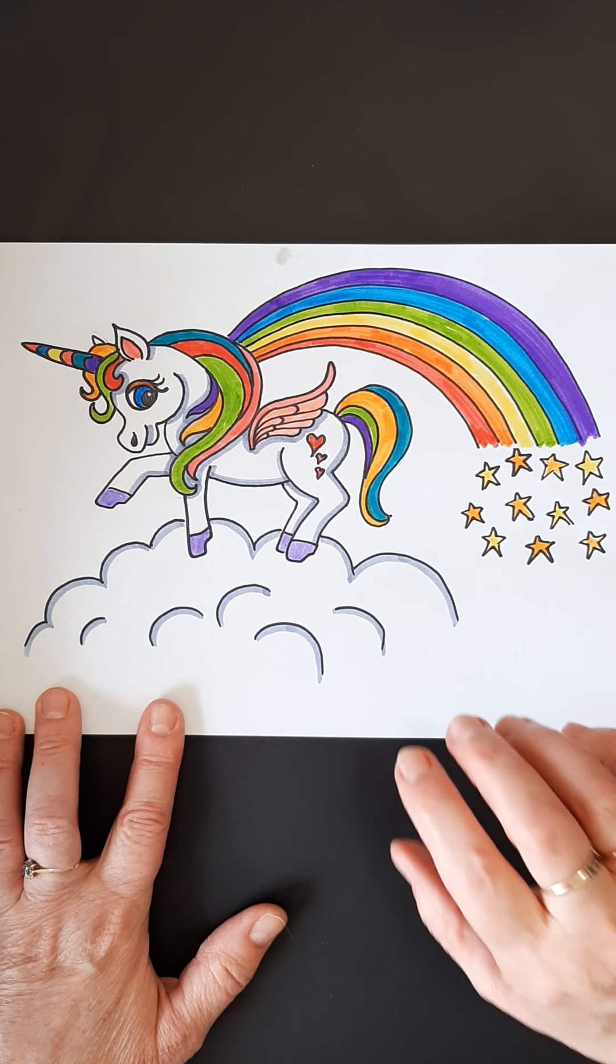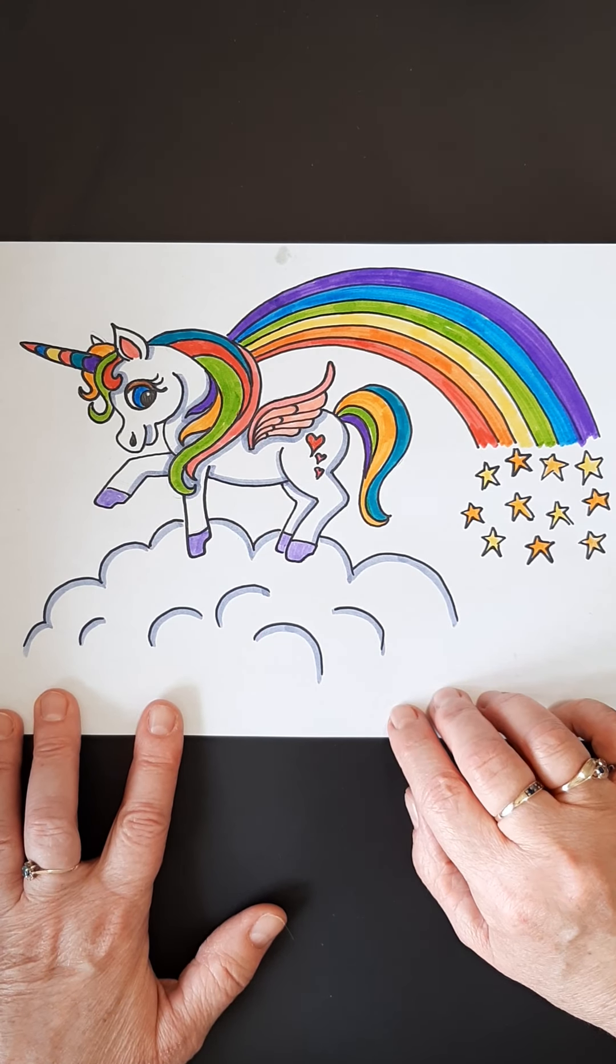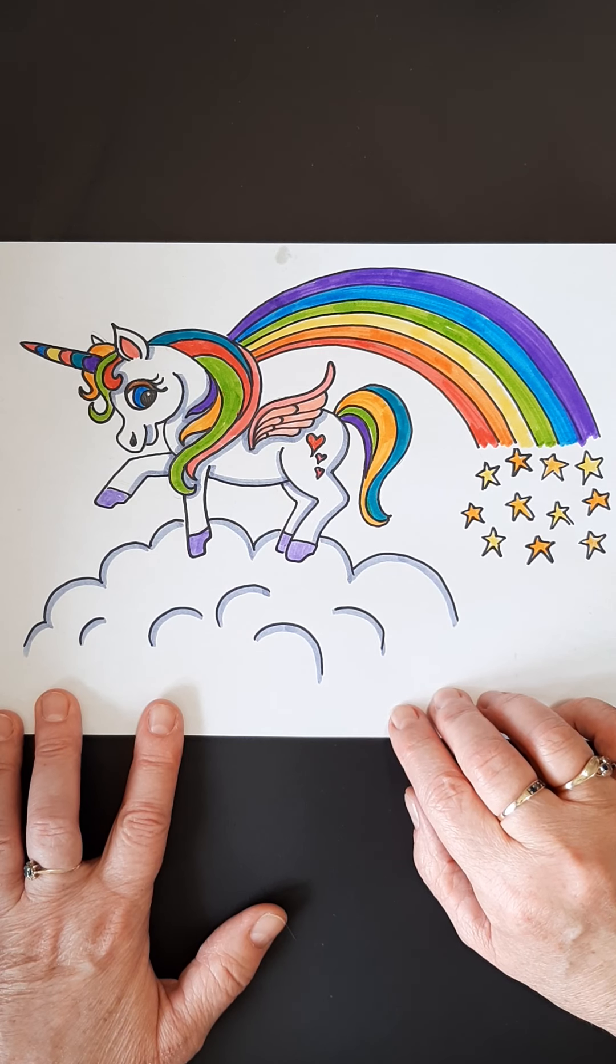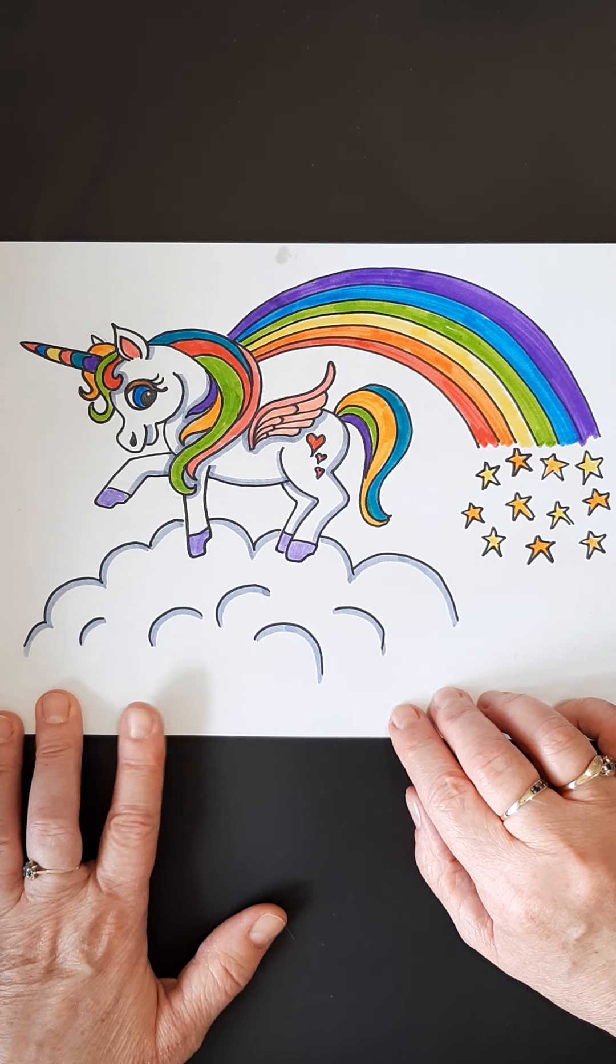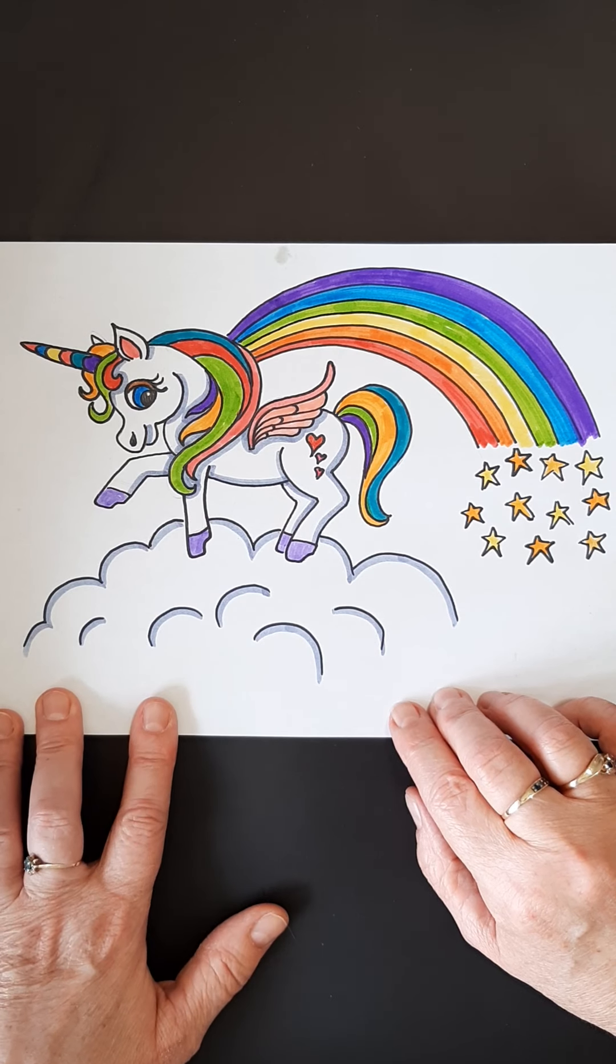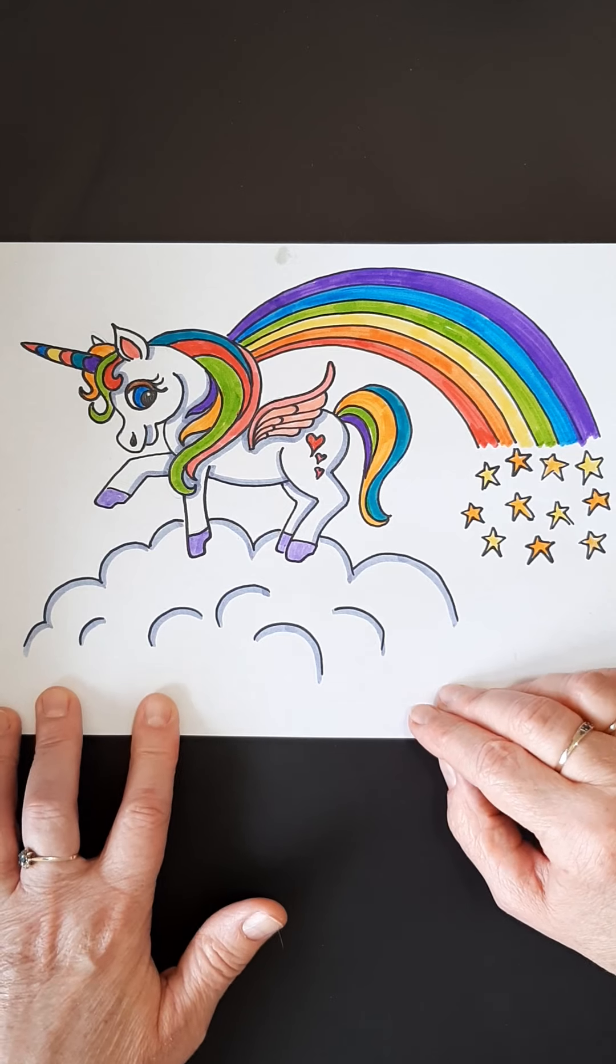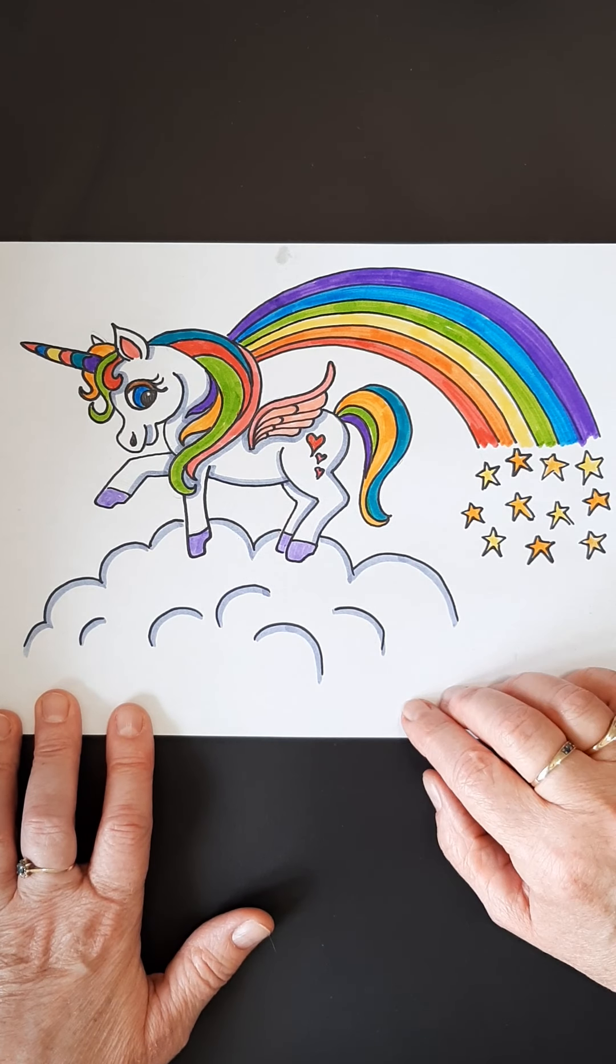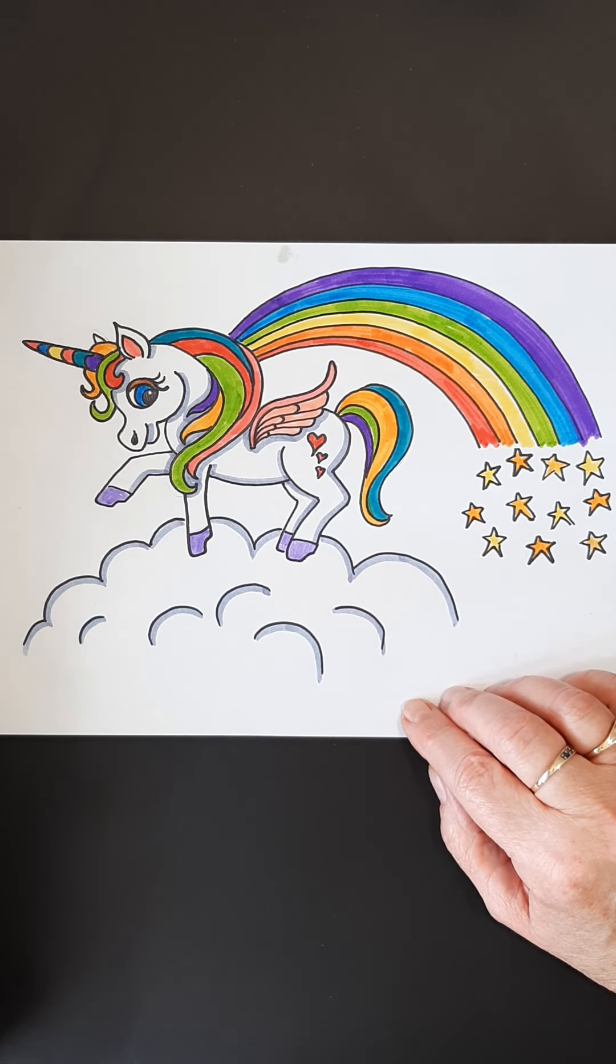All right. So thank you for watching Blossom Row Art. Have fun with this unicorn. I would love to see some of these. You can post them, send them to me on Messenger or Instagram at Blossom Row Art and on Facebook. And so have a great day. And thank you for watching. Bye-bye.